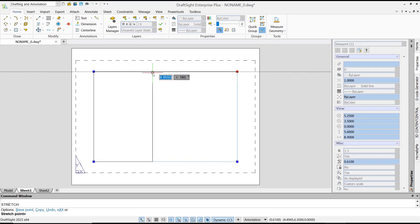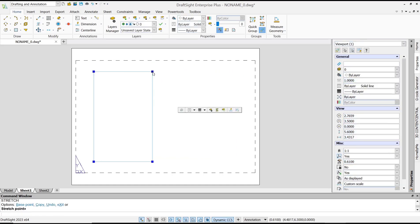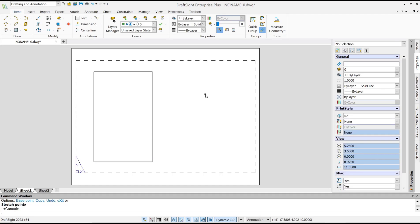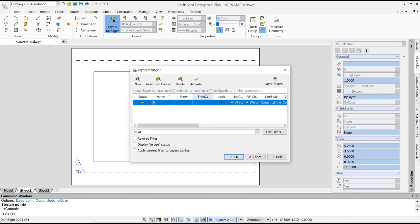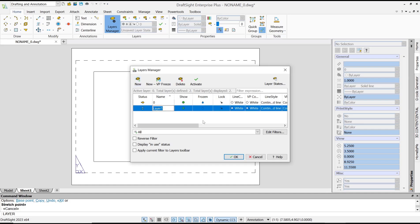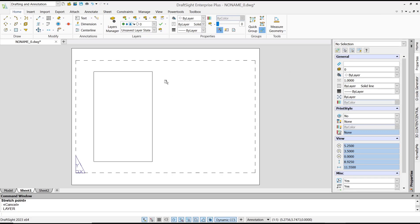edit the viewport. So if you want to lock this viewport, we can use the Layer tool. You can type 'layer', press Enter, and I will create a new layer with the name 'Layer 1'. Click OK, select the viewport,